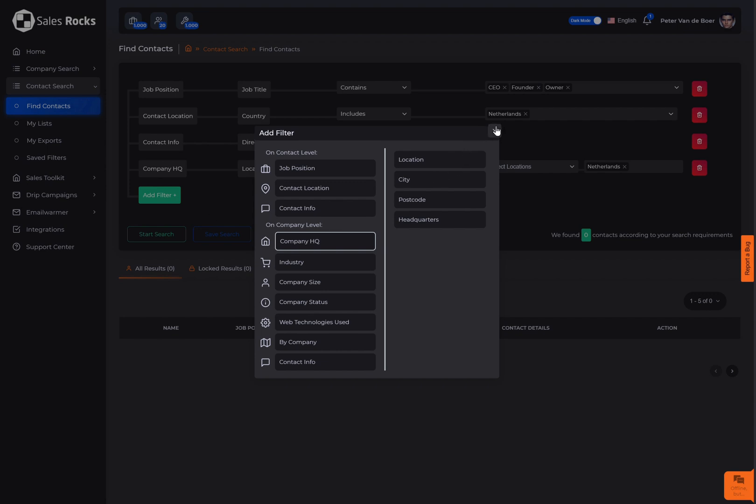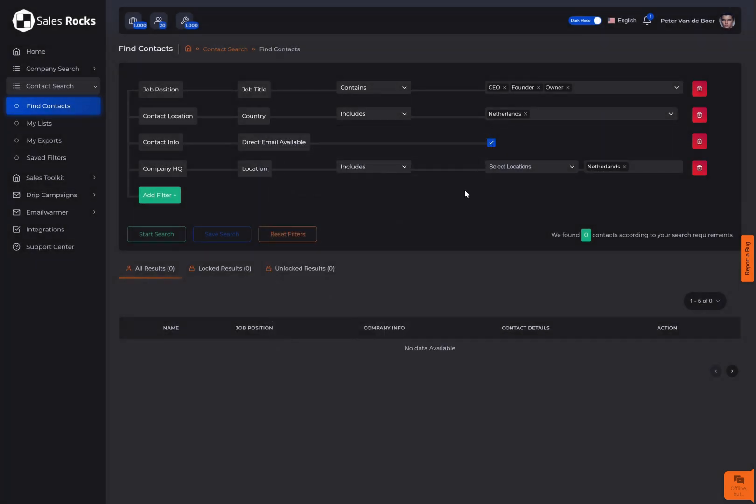Therefore, in this example we're looking for companies registered in the Netherlands as well as their employees only for their Dutch office without the other branches included if they have any.